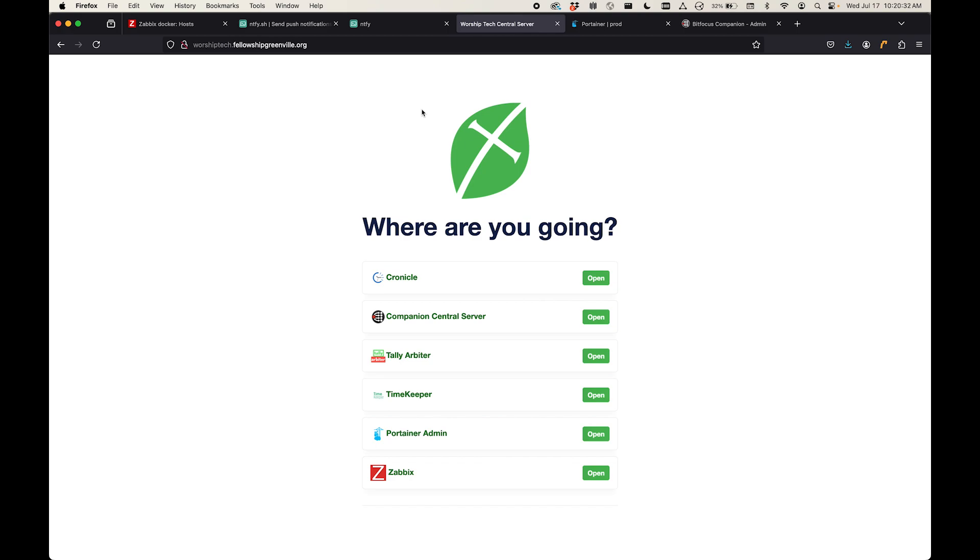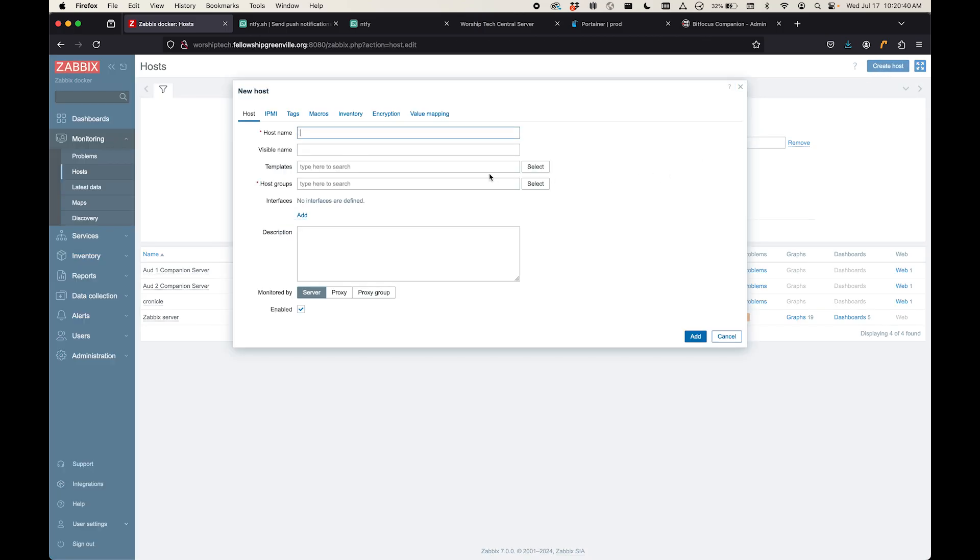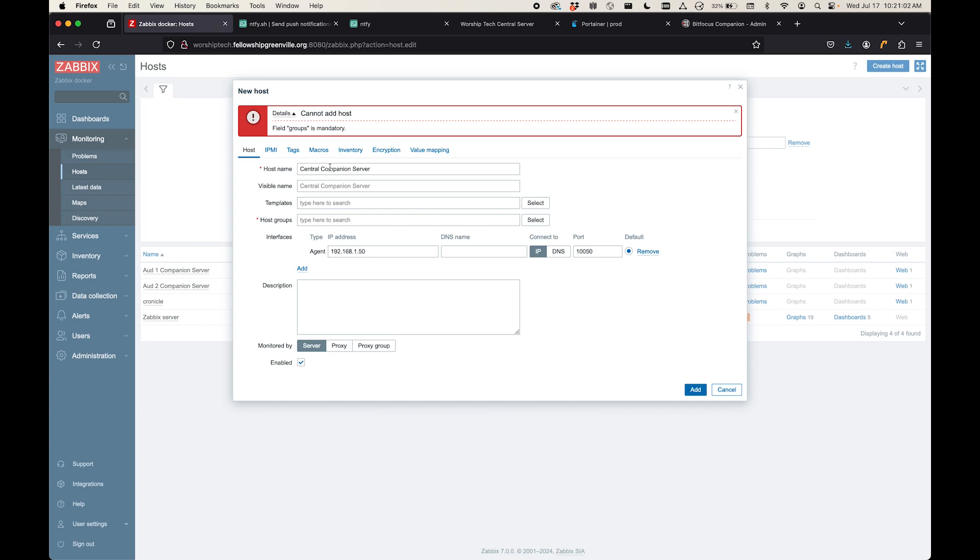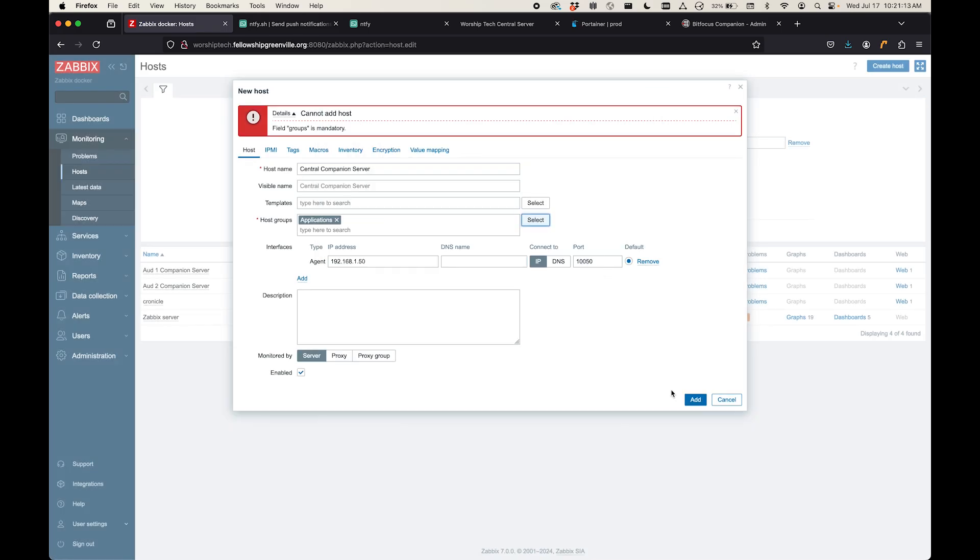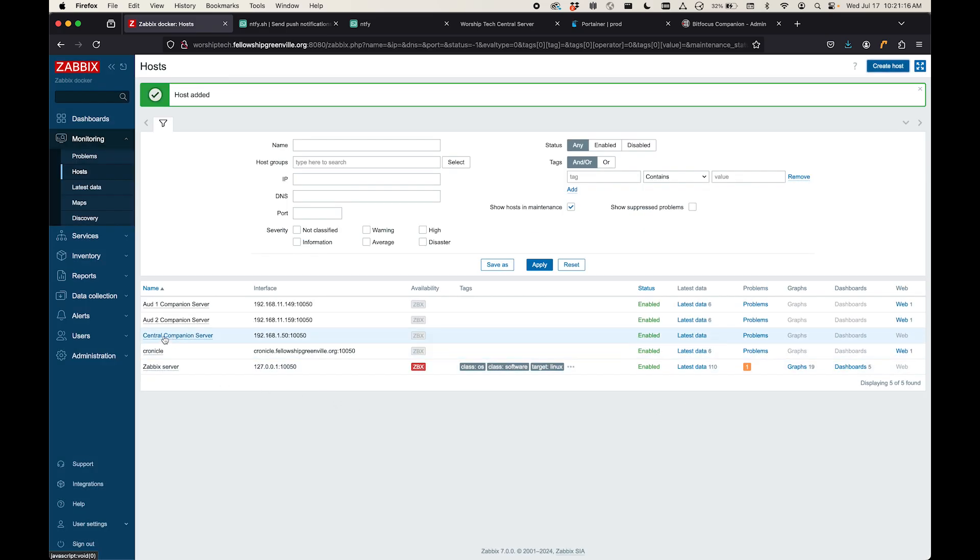So here's the process to monitor that. We're going to come over here to Zabbix and I'm going to create a new host. I'm going to call this the central companion server. And I'm going to go ahead and add an interface. This isn't really necessary because I'm not going to be running the agent on here. But we'll go ahead and set that up. And I'm going to hit add. Oh, I got to add it to a group. So in Zabbix, you can have several different groups. You can define these groups. I'm just going to call this an application. And I'm going to hit add.